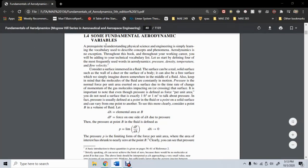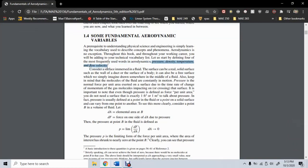We begin in section 1.4 with a bit of review of the definitions of pressure, density, temperature, and flow velocity. Much of the equations in Chapters 1 and 2 are created using first principles and are differential-based, so it's important that we define these concepts as they apply to a fluid point.